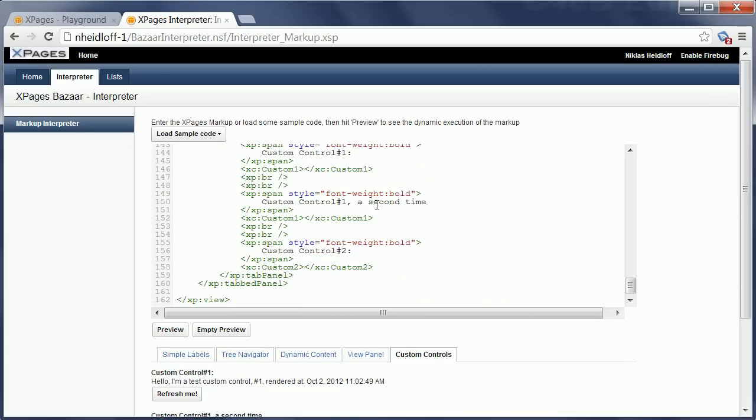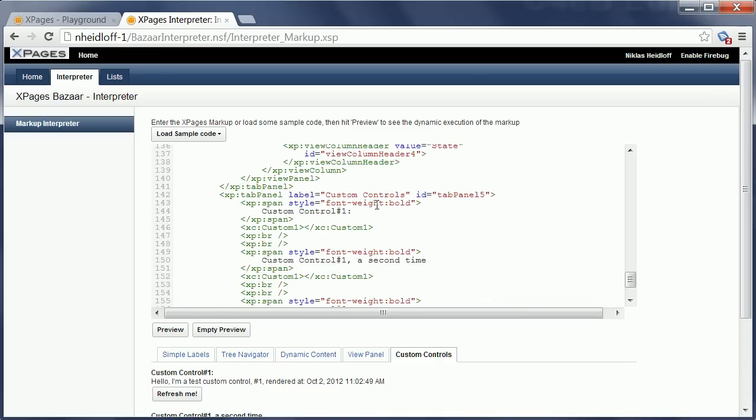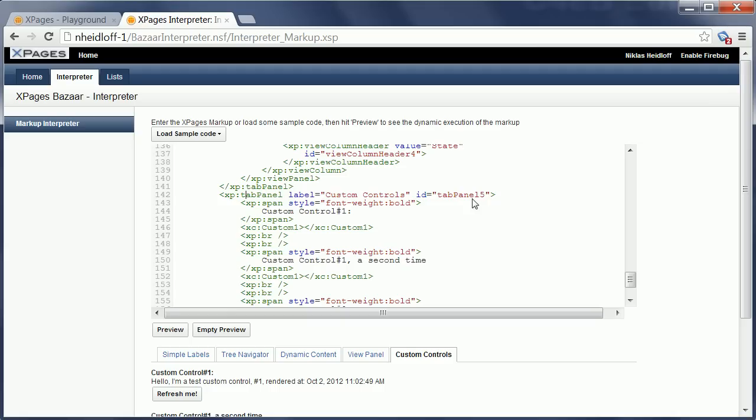And last but not least, this example here shows how you can use custom controls that are actually stored in the NSF. So that shows how you can do a mix and match of XPages code that you define on the fly with existing design elements in NSFs.